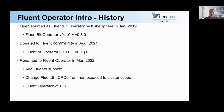For example, we have added Fluentd support and we have also changed the FluentBit CRDs from namespace to cluster scope. And finally we renamed the project to Fluent Operator and released its 1.0 version.